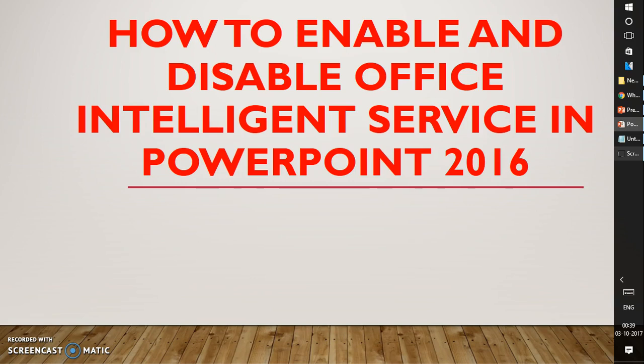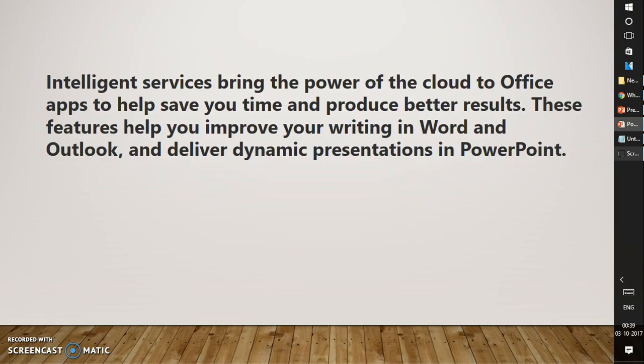Before I start, let me walk you through what Office Intelligent Service is. Office Intelligent Service brings the power of the cloud to Office apps to help you save time and produce better results. These features help you improve your writing in Word and Outlook and deliver dynamic presentations in PowerPoint.